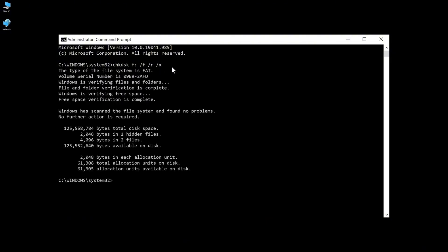CHKDSK will automatically start scanning your USB drive. Once it's finished, close the command prompt and check if the no media error has already been repaired.